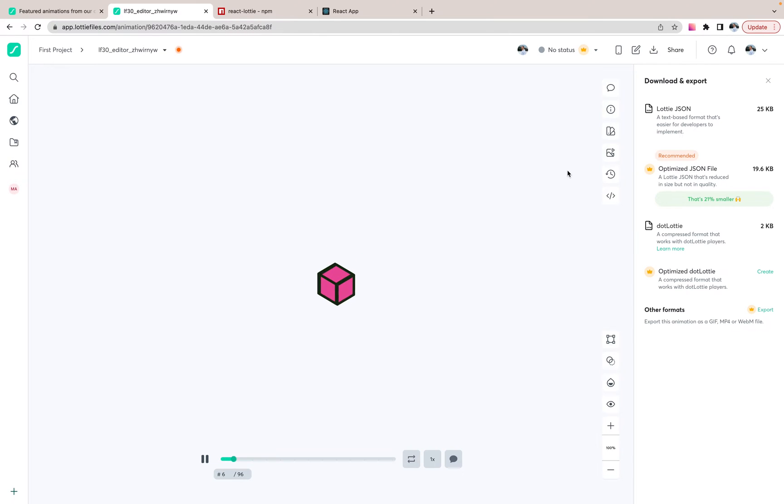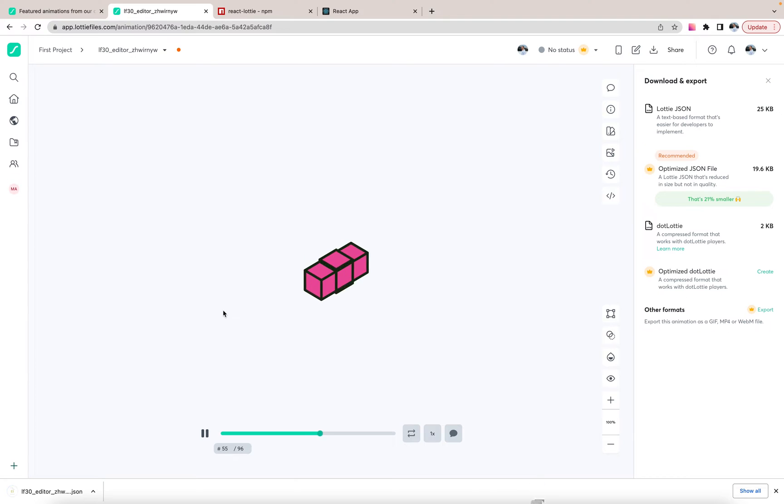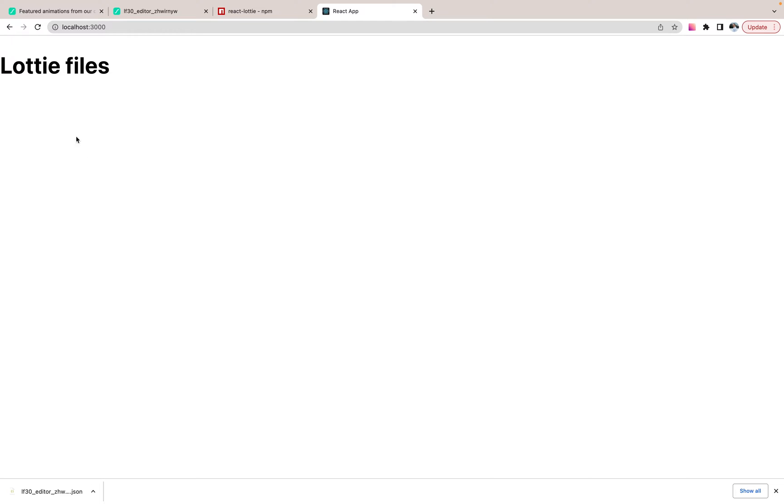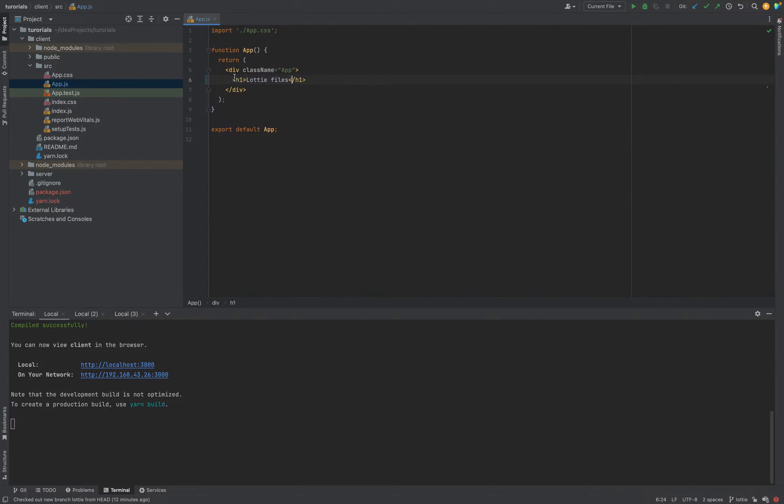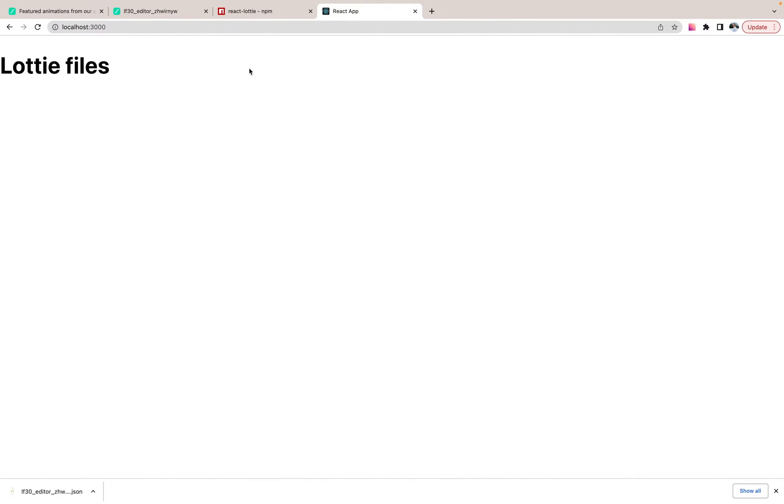For example, let's download it and try to use inside the application, react application. So we have empty react application, localhost 3000. Here is file project in the client folder. Nothing interesting for now.